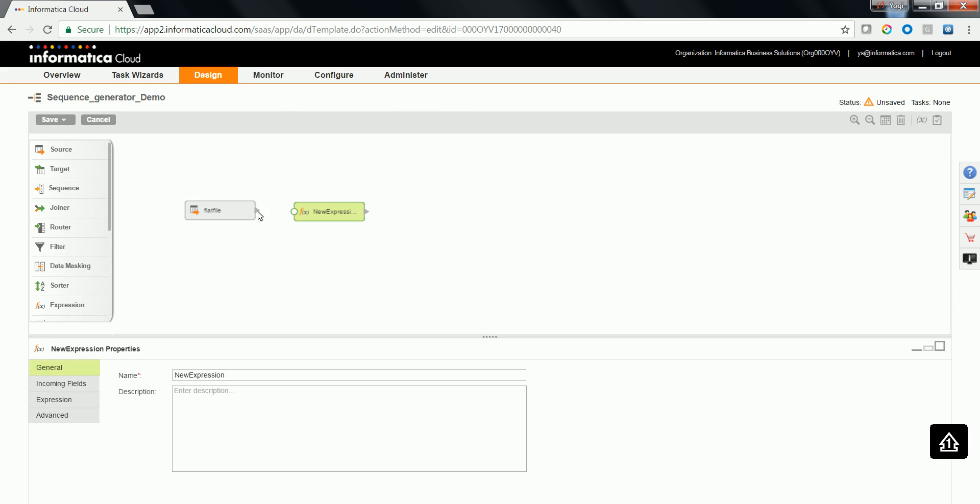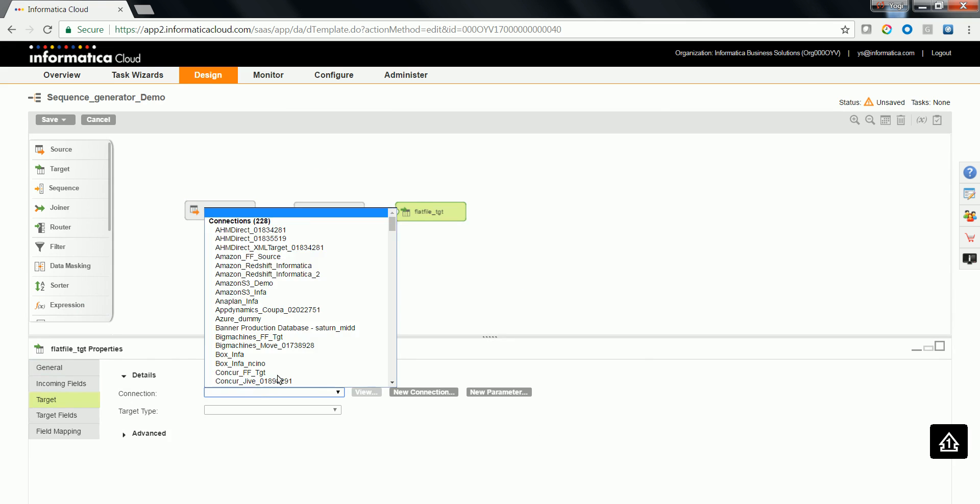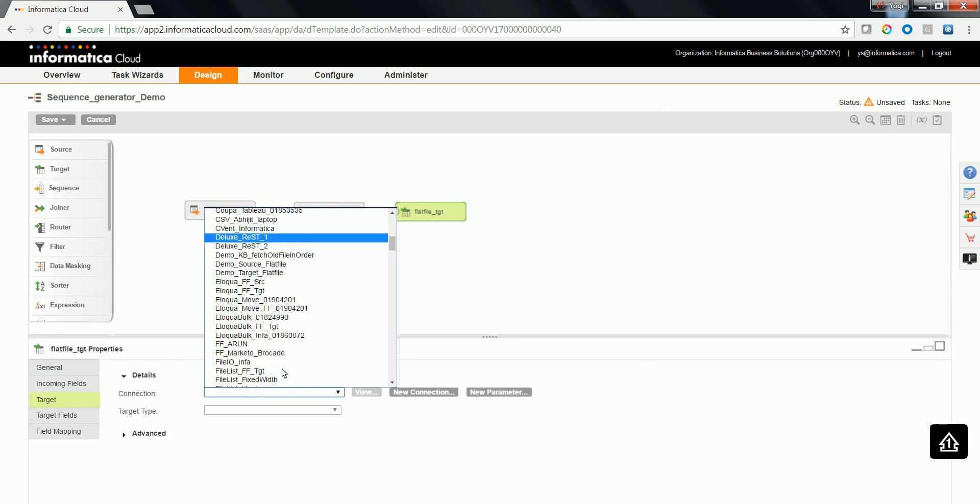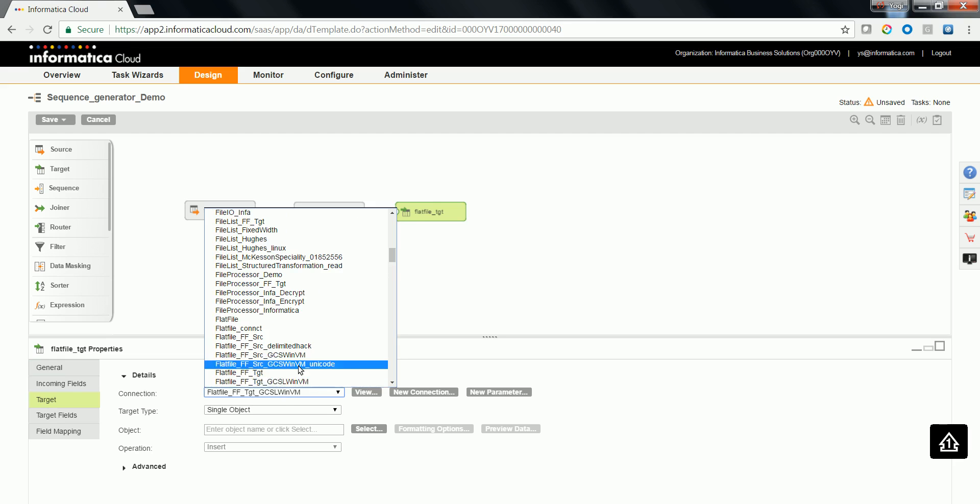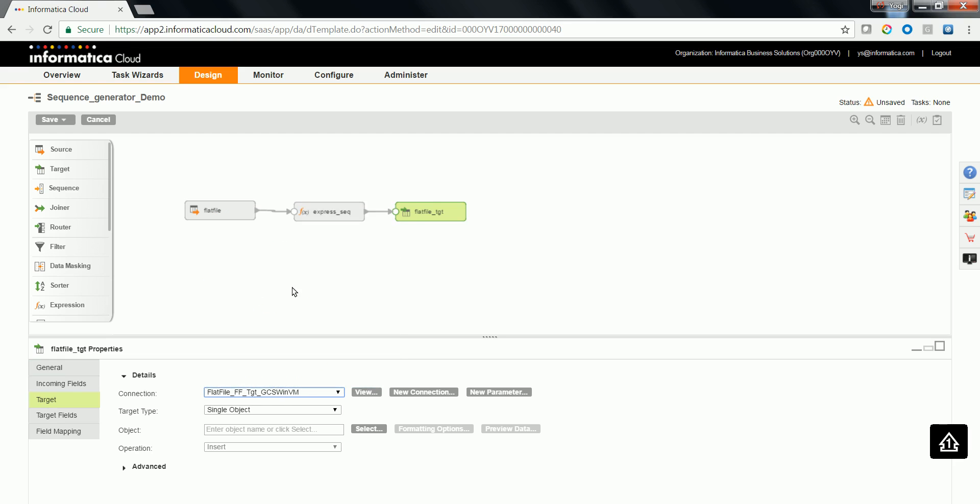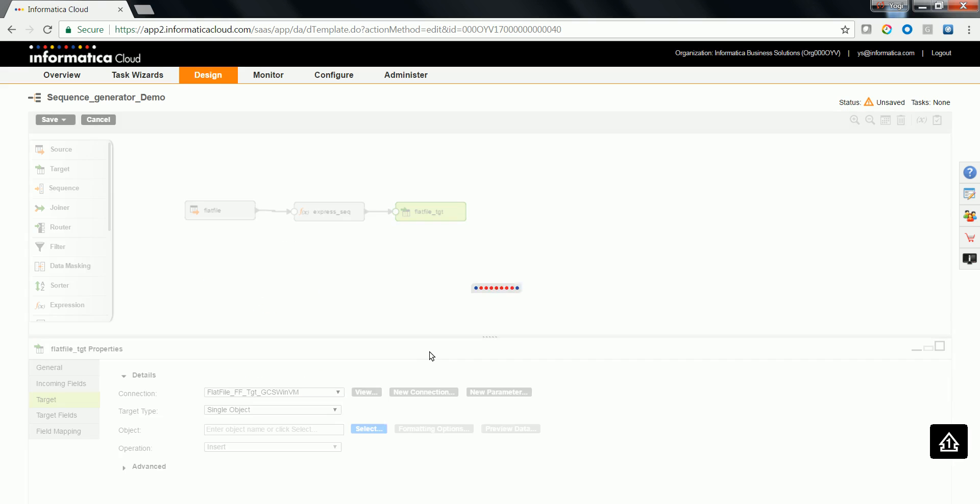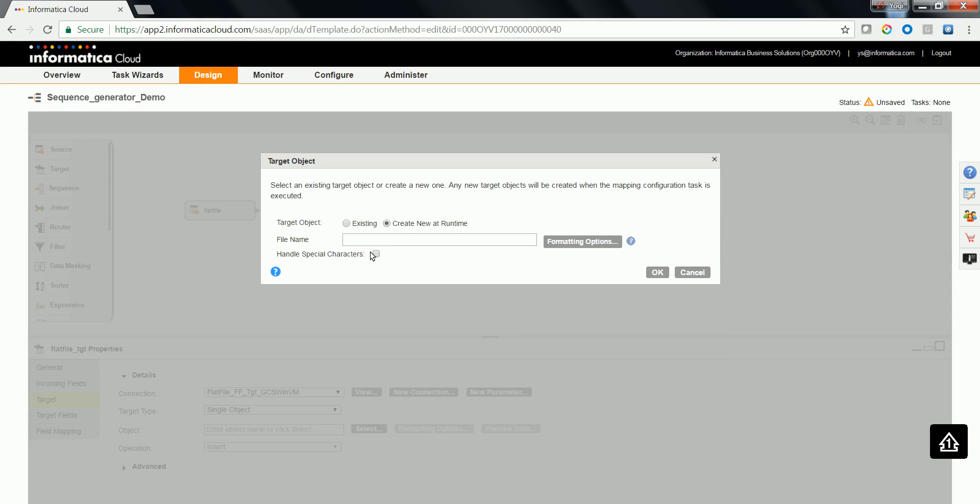Let's have an expression transformation after this. Let's try to drag and drop a target where we'll be writing the value down. Let's choose a flat file connection. I'm going to create a new flat file object in this case.